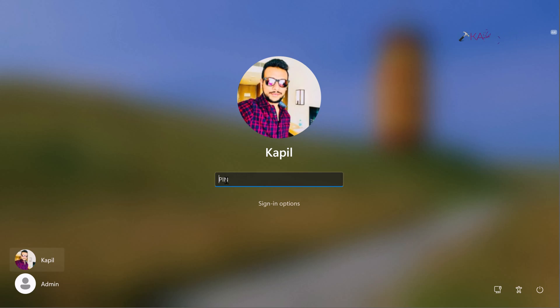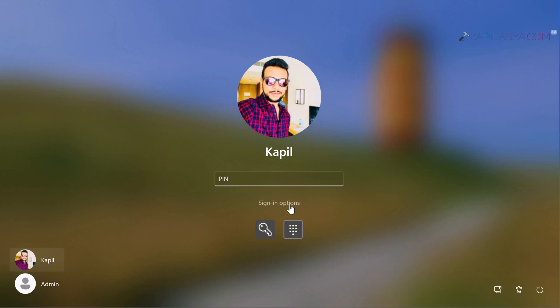But if you haven't configured any other sign-in options and password is the only option you forgot, you can use the password reset disk. First, input the wrong or incorrect password once.